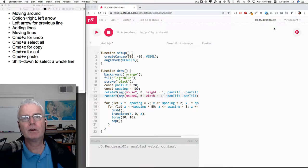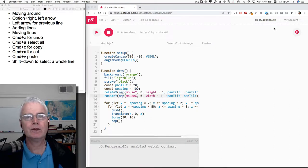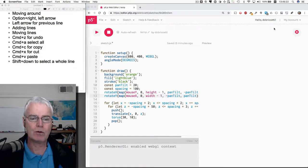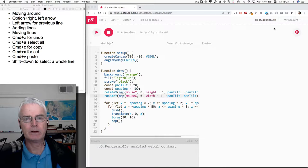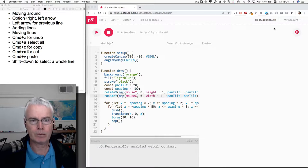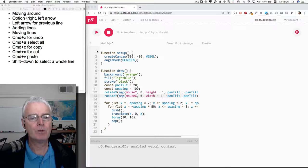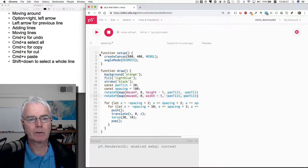Hi, let's look at some efficient ways to use the keyboard to move around and edit code. Let's start with moving around.